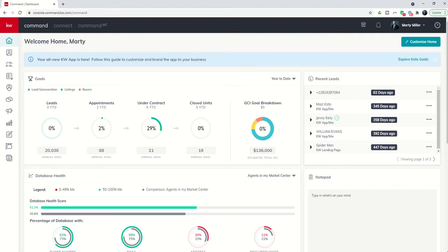Good morning Keller Williams and welcome back to the KW Command 66 Day Challenge 5.0 and today is day 31. So today we are going to get back into opportunities and we're going to start getting into the documents compliance side of things.